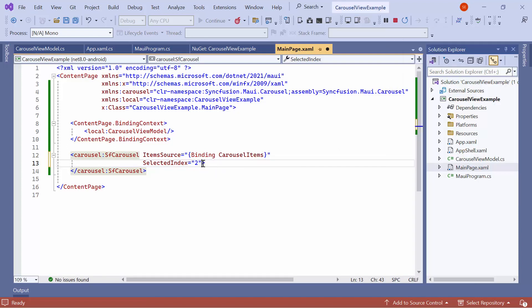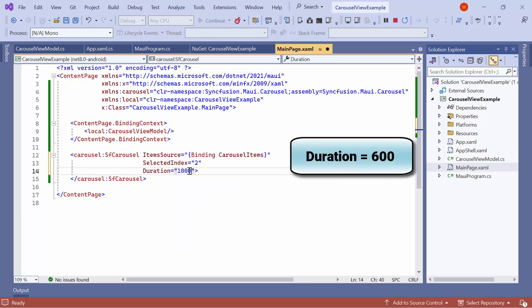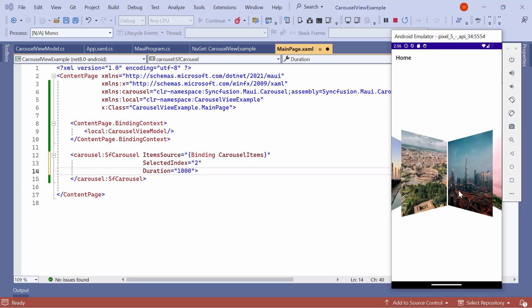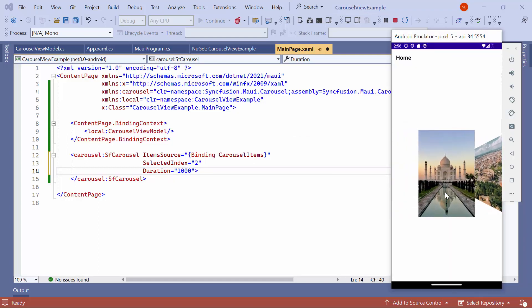In the previous output, a moving animation could be seen while swiping the item. To decrease the animation speed, set the Duration property to 1000. By default, it is 600. Now you can see that the animation speed is decreased when swiping.